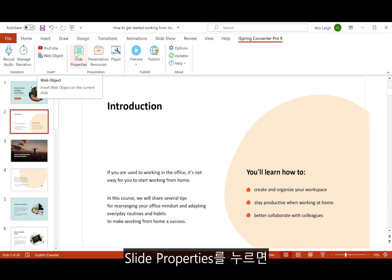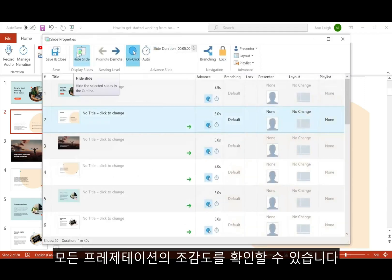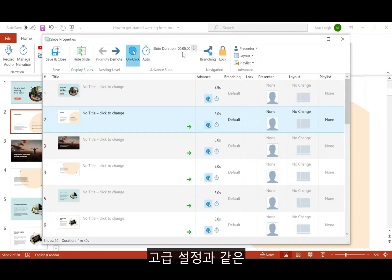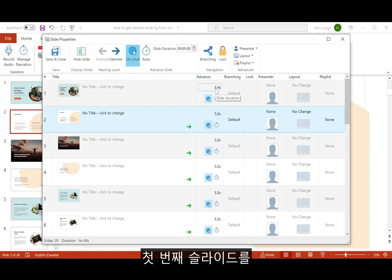The slide properties window gives you a bird's eye view of your whole presentation and gives you instant access to PowerPoint features like slide timings and advanced settings. I'm just going to make this first slide advance automatically.